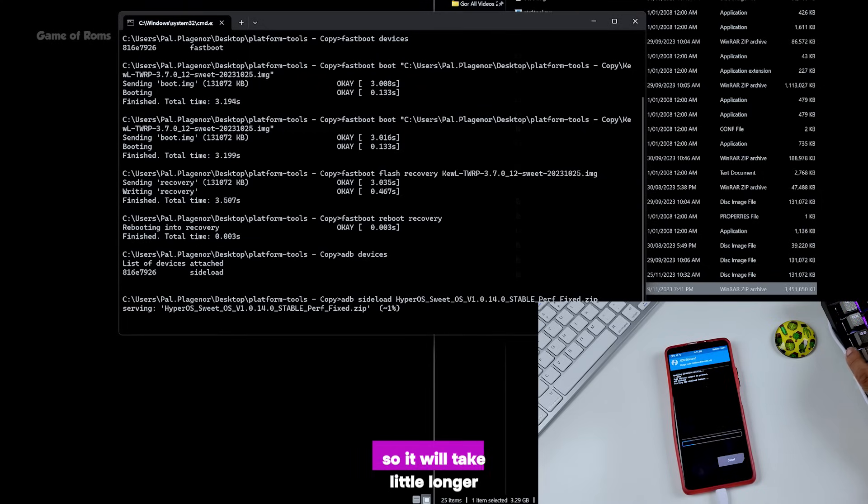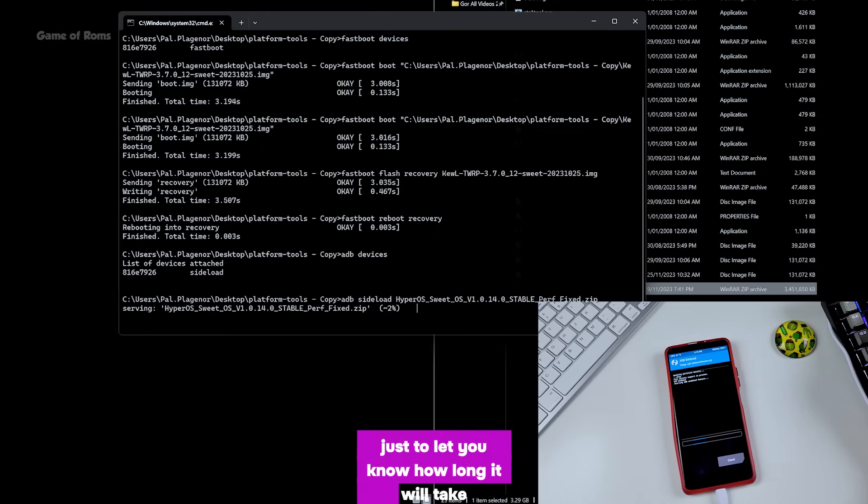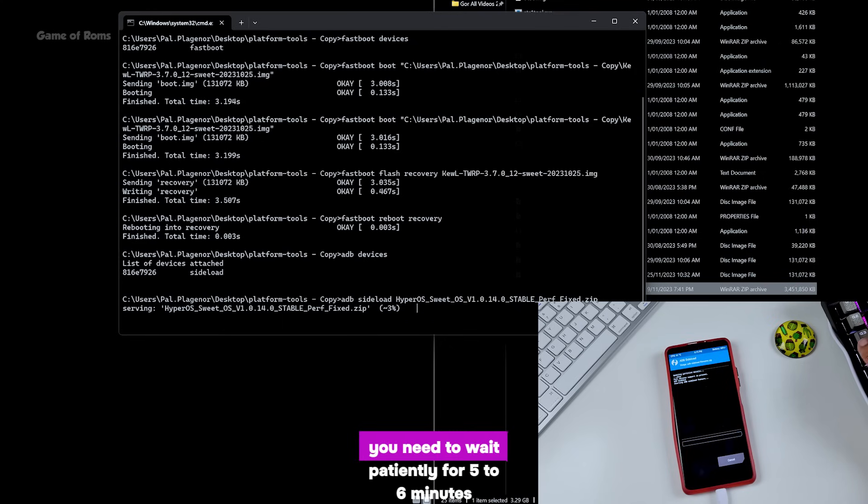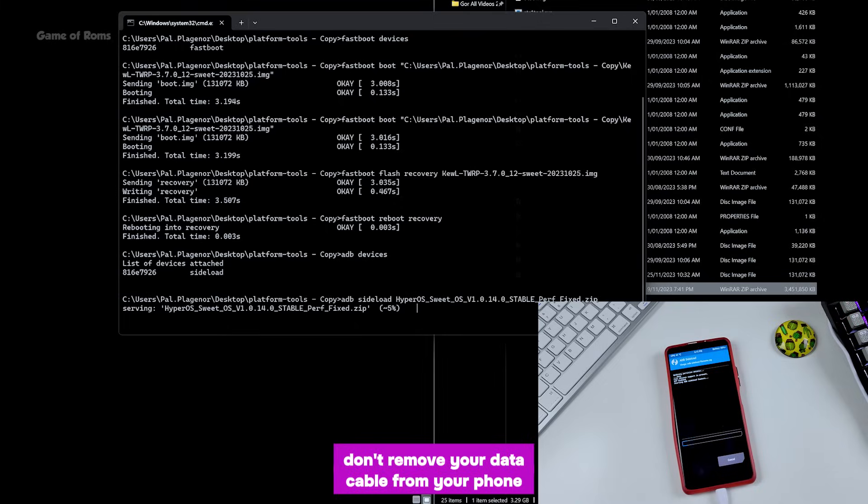Now this is one and a half GB file, so it will take a little longer. I'm not fast forwarding just to let you know how long it will take. Now from here you need to wait patiently for five to six minutes. Don't remove your data cable from your phone.